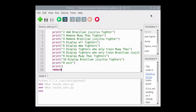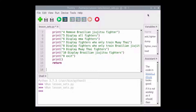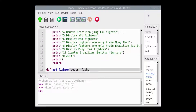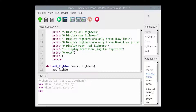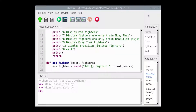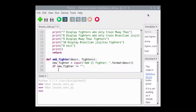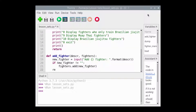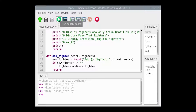The Add Fighter function is defined to have two parameters and it returns nothing meaningful. The first parameter represents a description of the kind of fighter to be added — a Muay Thai fighter or a Brazilian Jiu-Jitsu fighter. The second parameter represents a set of fighters. The trainer is prompted to enter the name of the fighter. The Add method is used to add the name of the fighter as long as the trainer does not simply press the Enter key. This is why the if statement tests if New Fighter is not equal to an empty string. If the trainer happens to enter the name of a fighter who is already on the roster, no exception will be raised and the roster will be unchanged.